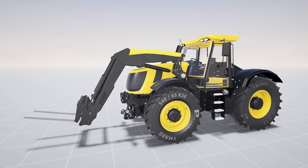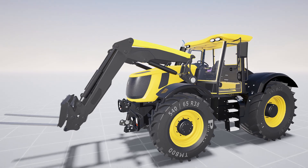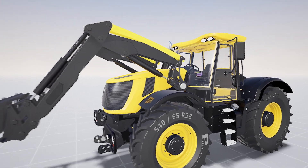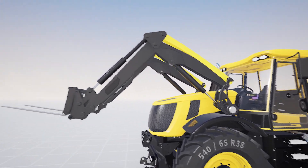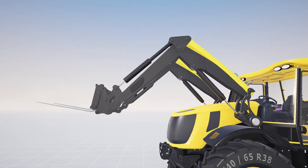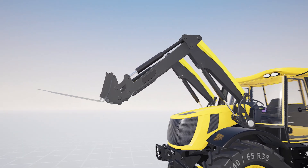We can run our Mechatronics animation again to check that the new part is compatible with the full range of motion required for the lifting arms.